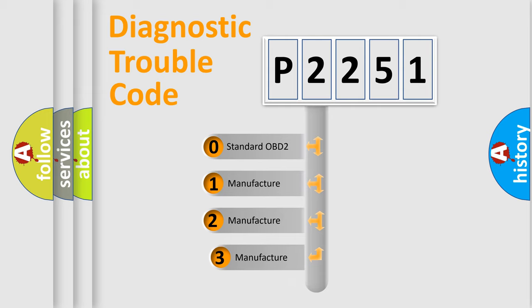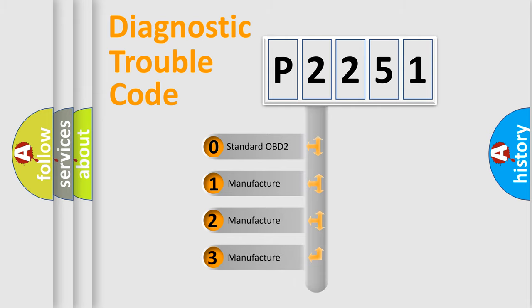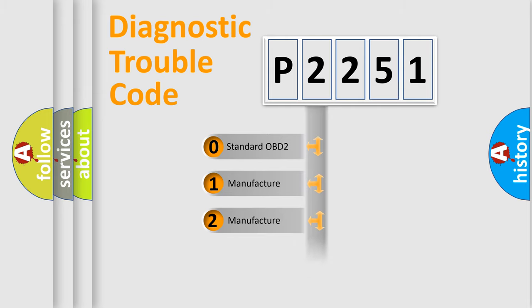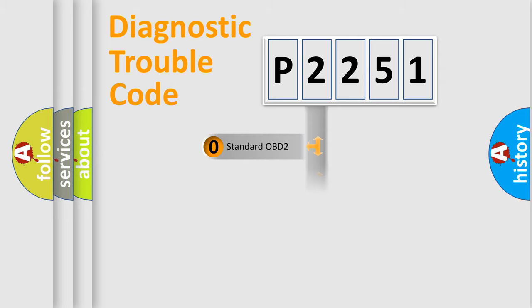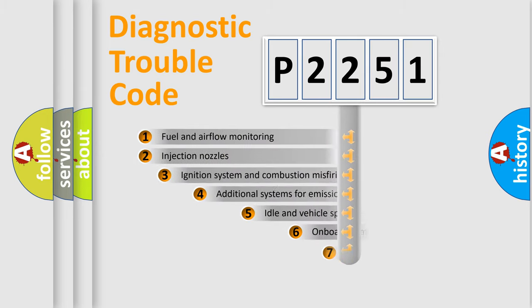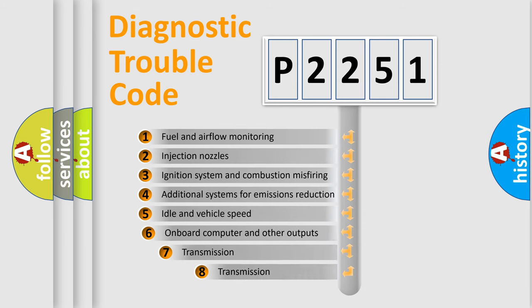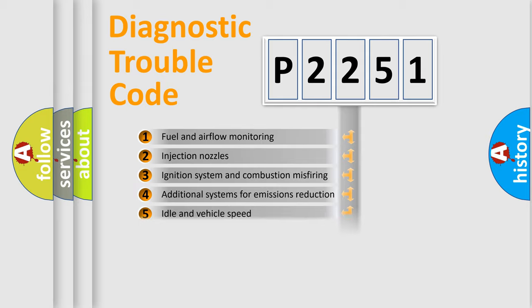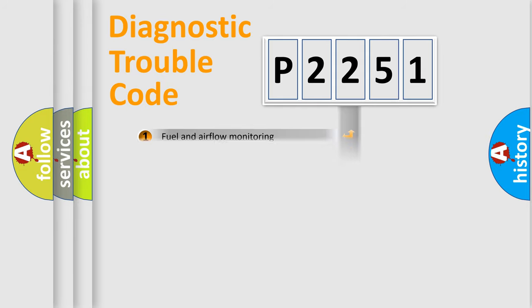If the second character is expressed as zero, it is a standardized error. In the case of numbers 1, 2, or 3, it is a manufacturer-specific error. The third character specifies a subset of errors. The distribution shown is valid only for the standardized DTC code.